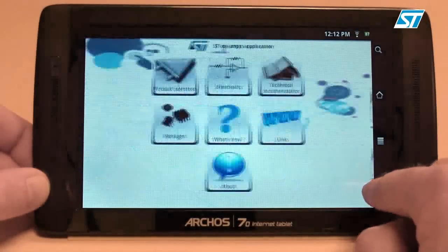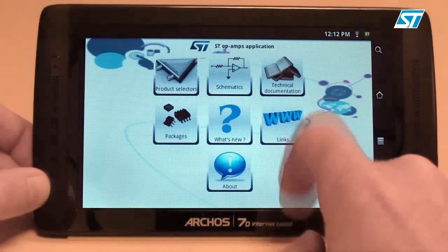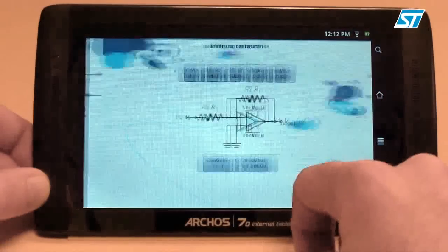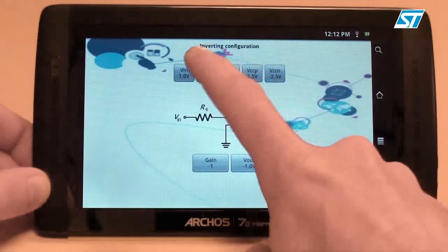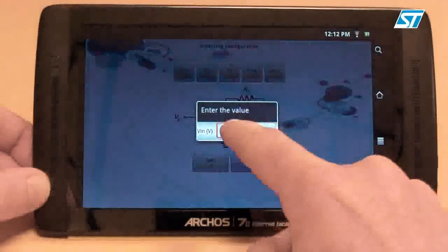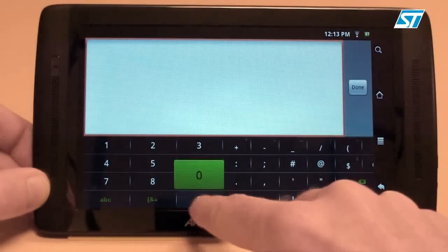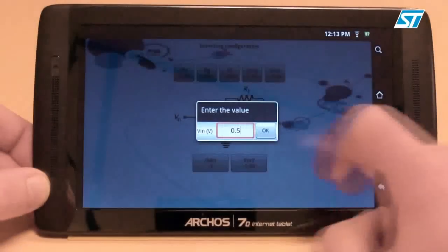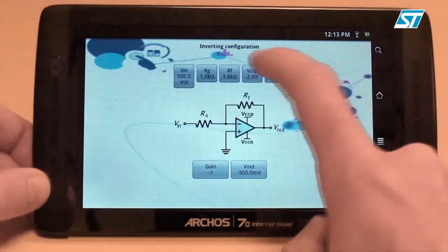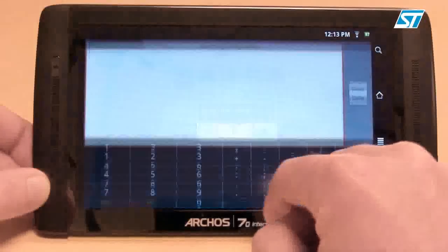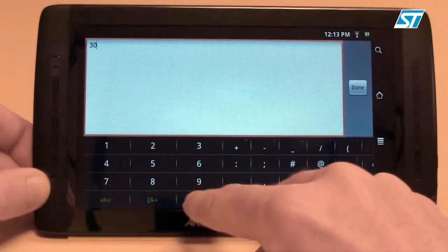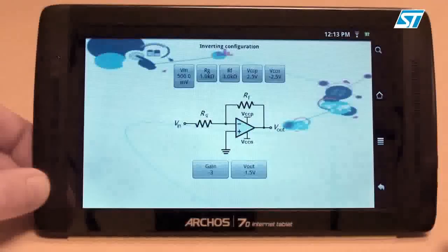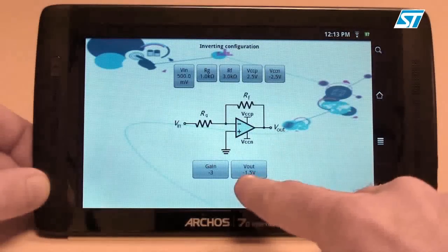The second functionality of the app is to provide user-friendly schematics. Here you have the well-known inverting amplifier configuration. We can click on the schematic and change the input voltage, for instance, and change the resistance. The resulting output voltage is calculated after each step.